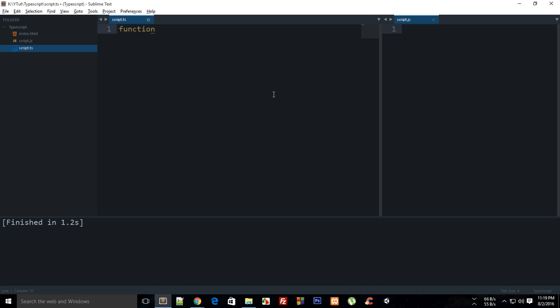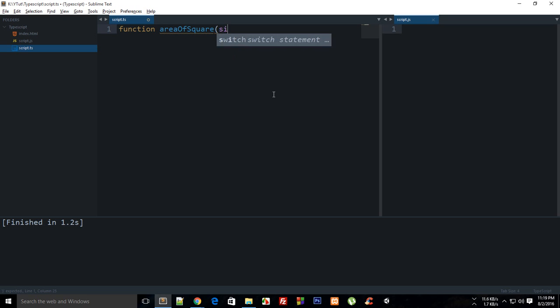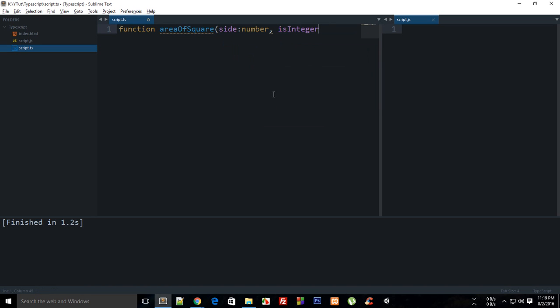I don't know how to explain that so I'm just going to show you the code and you might probably figure it out yourself. Let's just create a function which is area of square this time, and it accepts an argument side which is a number and then another argument which would be like is integer.